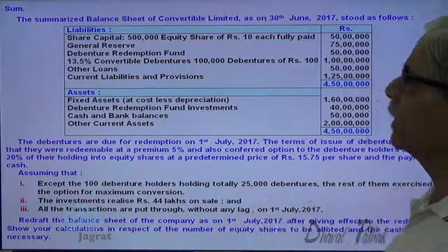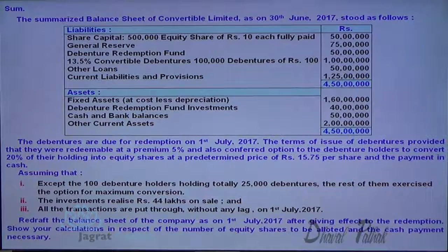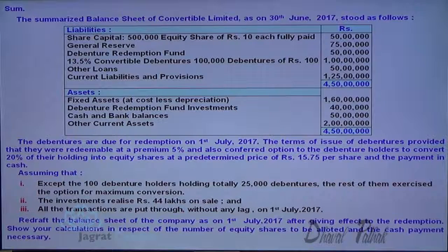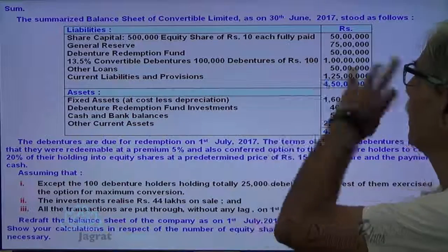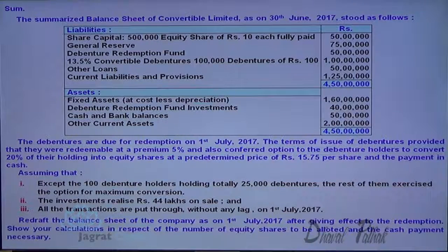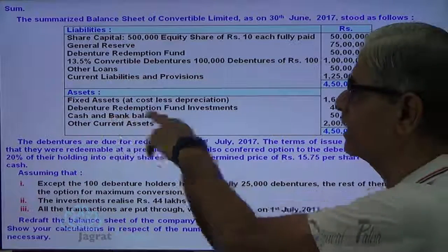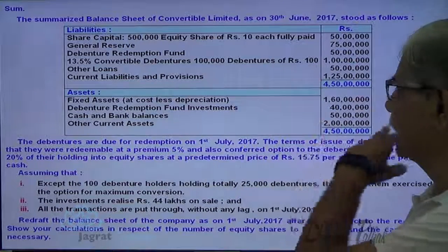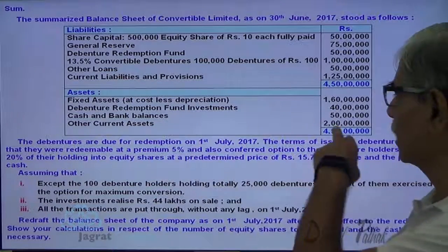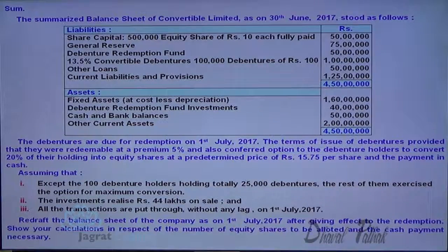The summarized balance sheet of Convertible Limited as on 30 June 2007 stood as follows: Share capital 50 lakhs, general reserve 75 lakhs, debenture redemption fund 50 lakhs, convertible debentures 100 lakhs, other loans 50 lakhs, other current liabilities 125 lakhs. Fixed assets, debenture redemption fund investment 40 lakhs, cash and bank balance 50 lakhs, other current assets 200 lakhs.